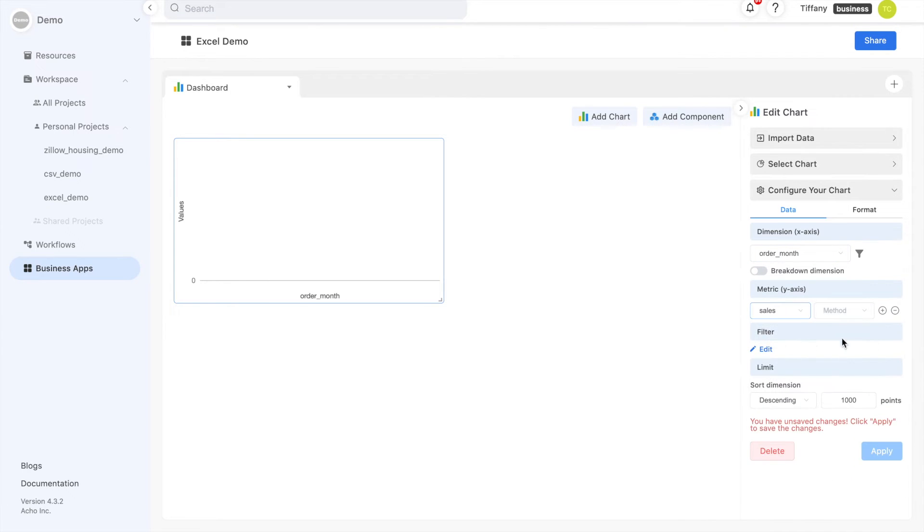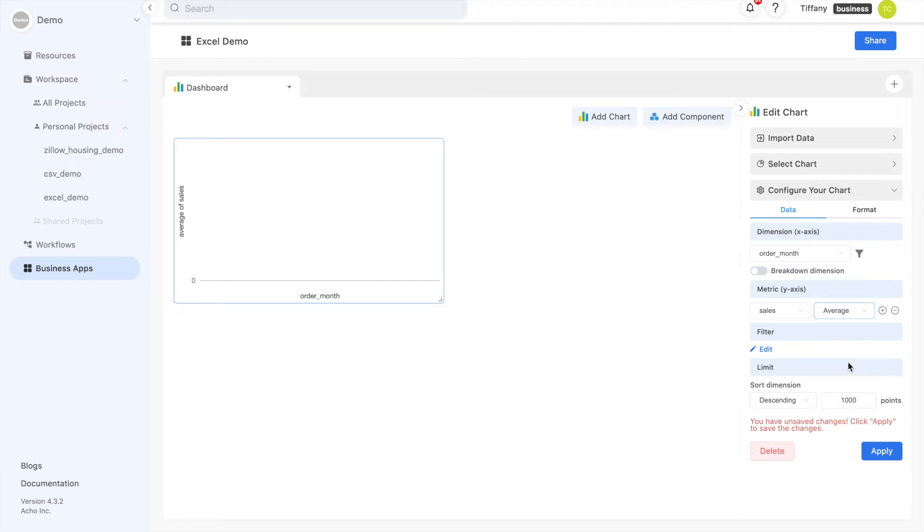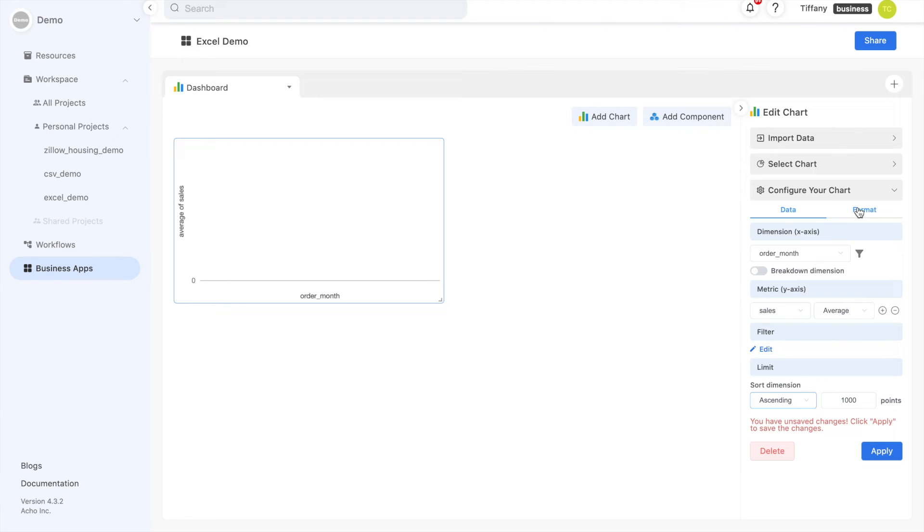The metric will be your y-axis values. You can choose different aggregation methods such as sum or average. You can also choose additional filters to narrow down your dataset for this chart without changing your project. Then, choose either ascending or descending to sort your x-axis.